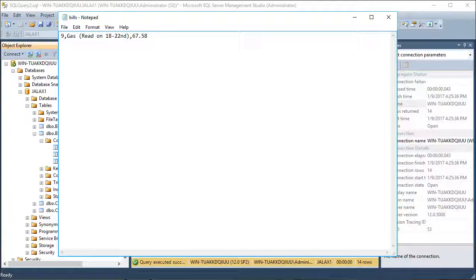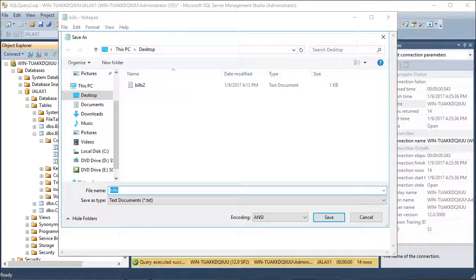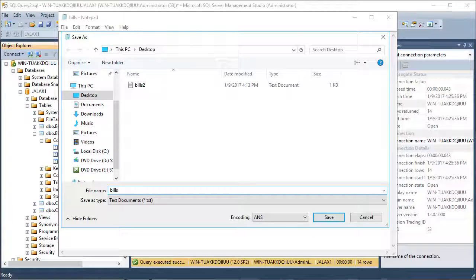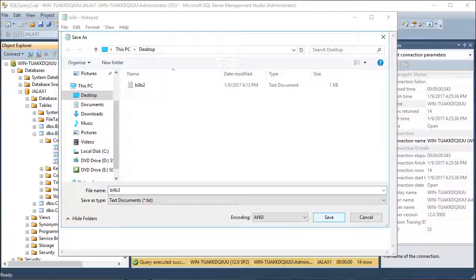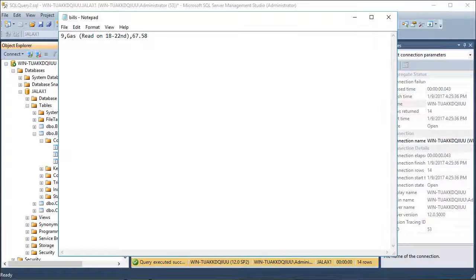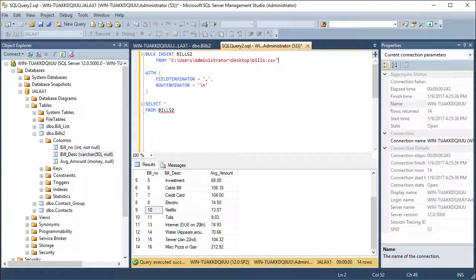In this case, Notepad will only allow me to save the document as a text file, but that's just fine. Now I can go ahead and update the file name in my query and run it once again.